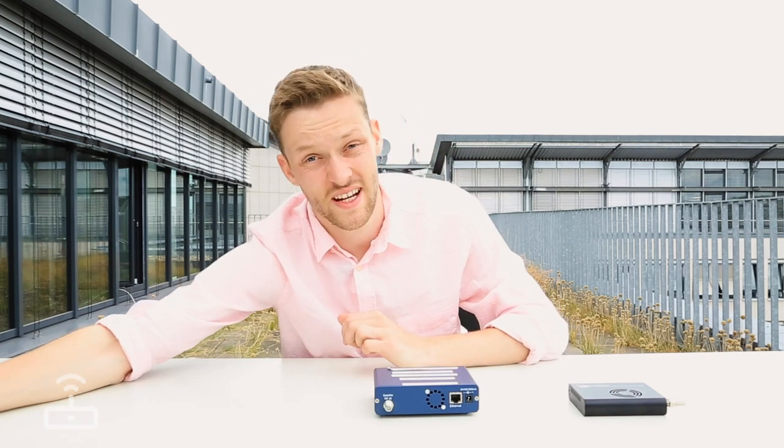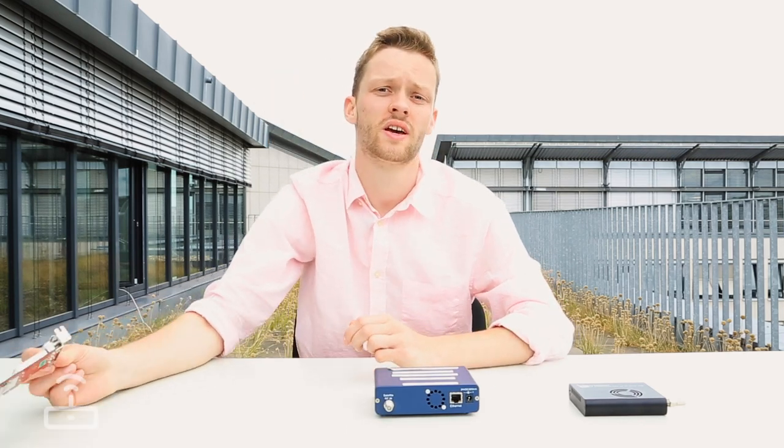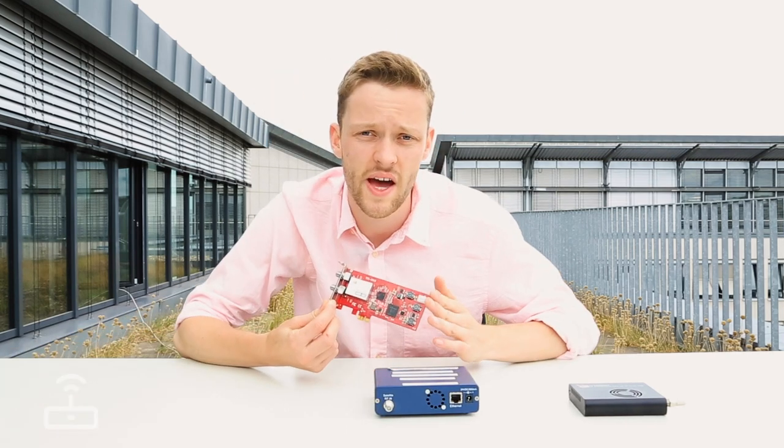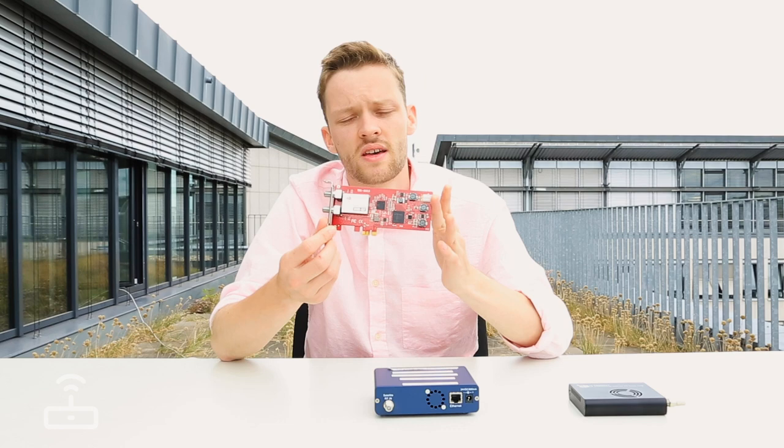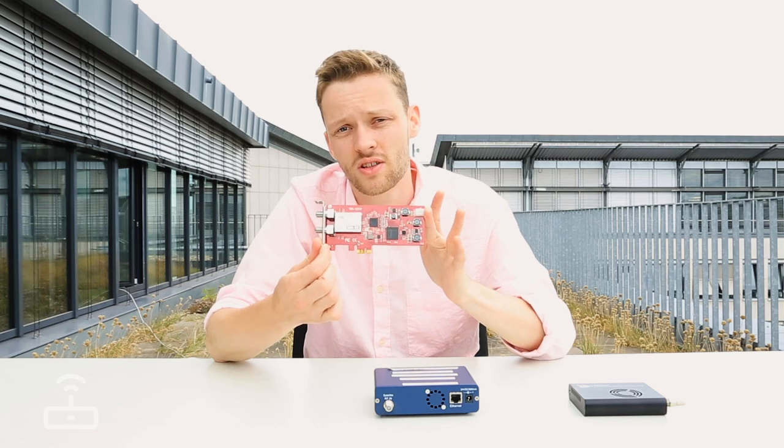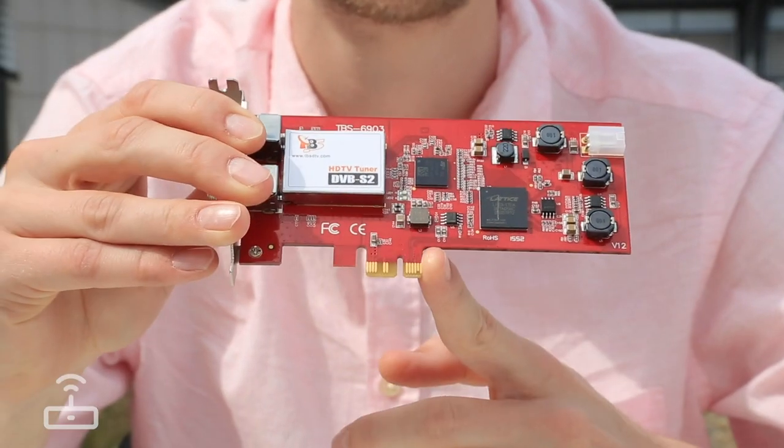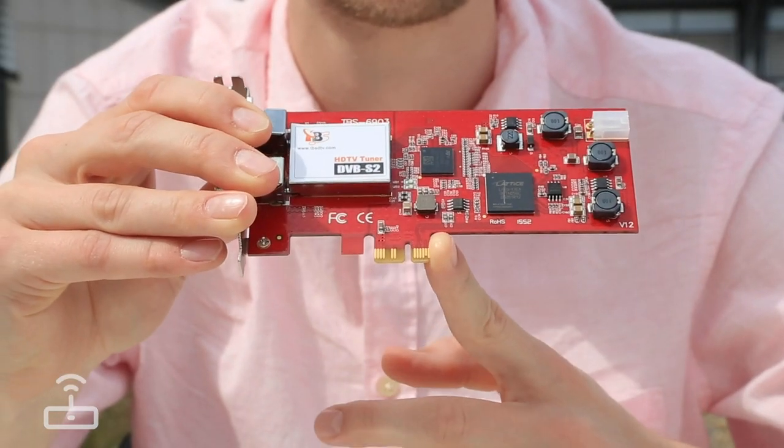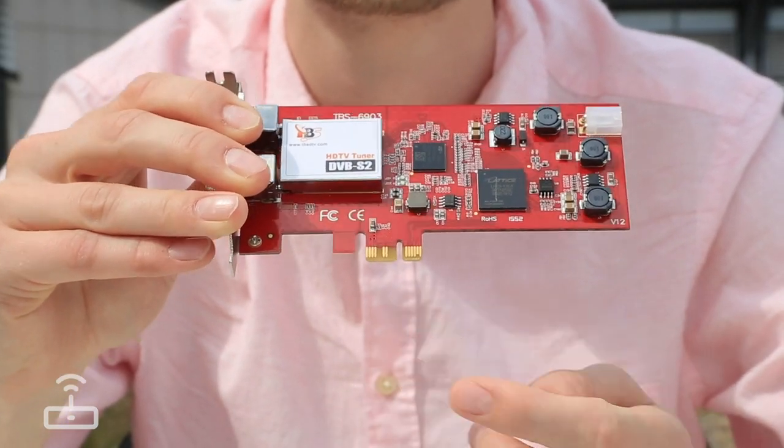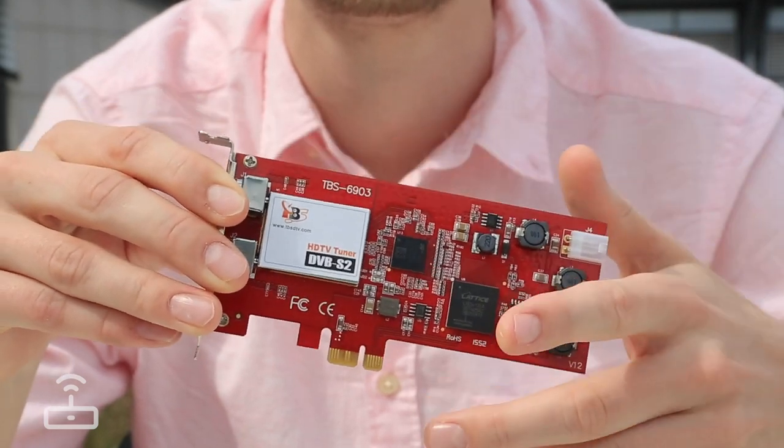The third type of connection is an internal connection using a PCI express slot. So this is an internal card here that connects via these connectors to a PCI express slot inside of a computer on a motherboard.